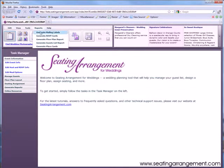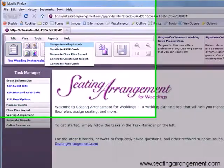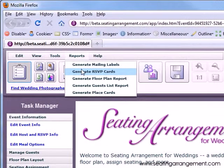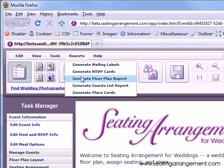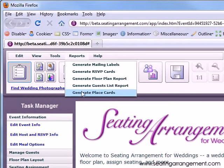You can generate mailing labels, RSVP cards, floor plan reports, and more. Reports are generated to PDF format. Also, if you have a pop-up blocker, you must disable it before using Seating Arrangement.